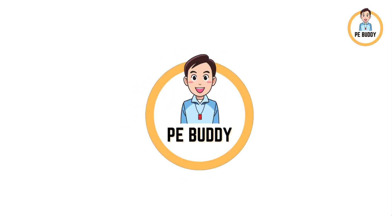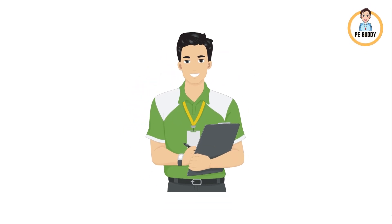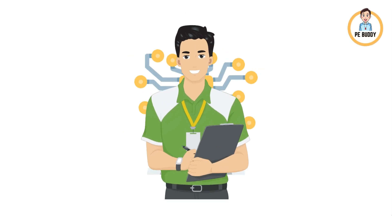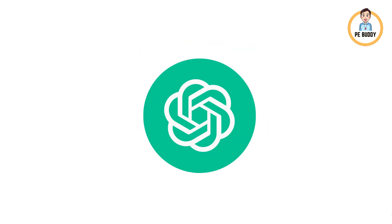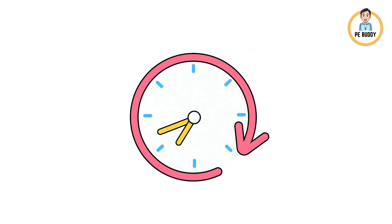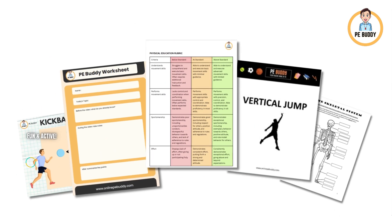Hey, my name's Jamie from PE Buddy. Today I'm going to show you how as teachers we can embrace AI technology such as ChatGPT to save time and create better resources.